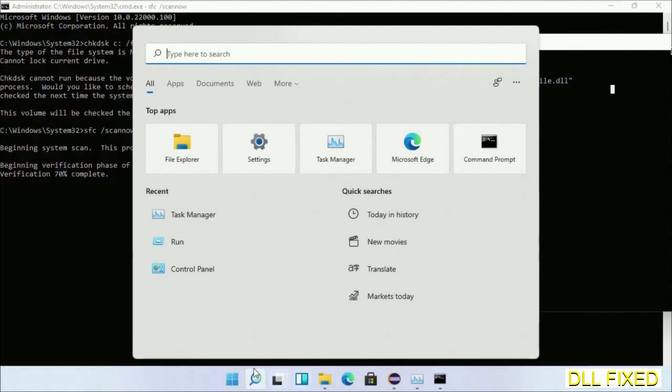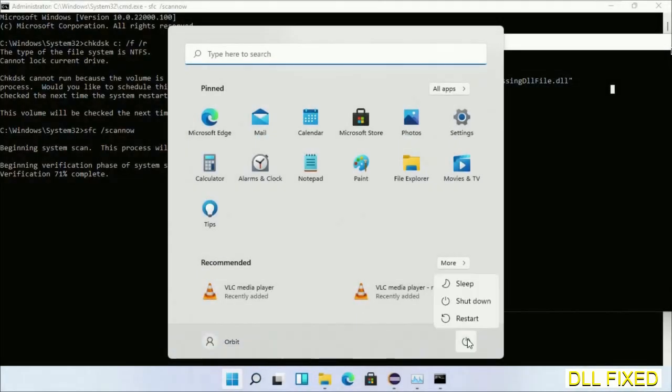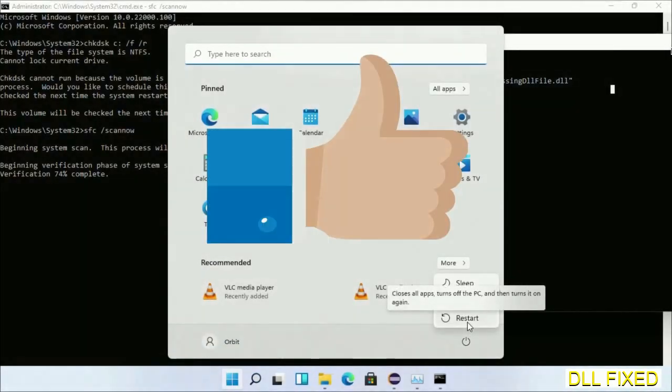After everything is done, click start menu and restart it. Before you restart, just hit like on the video.